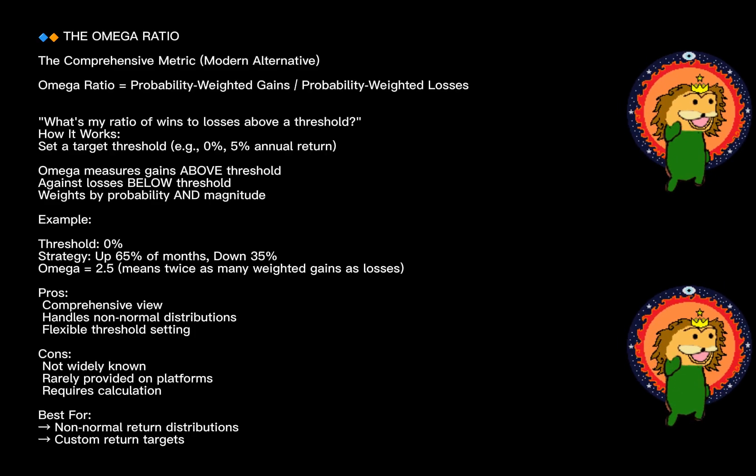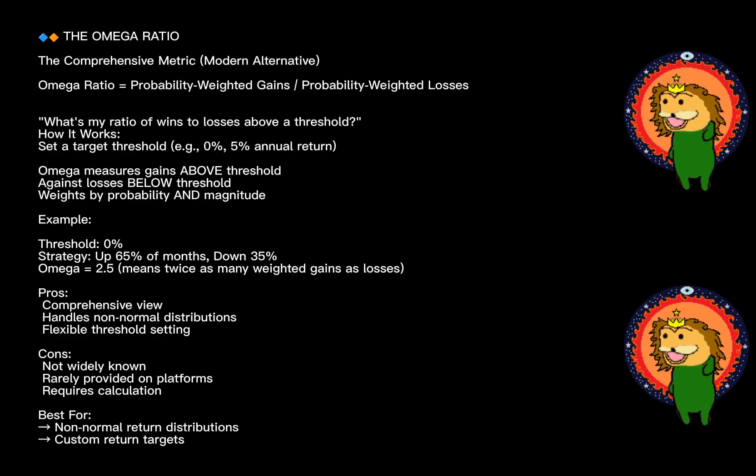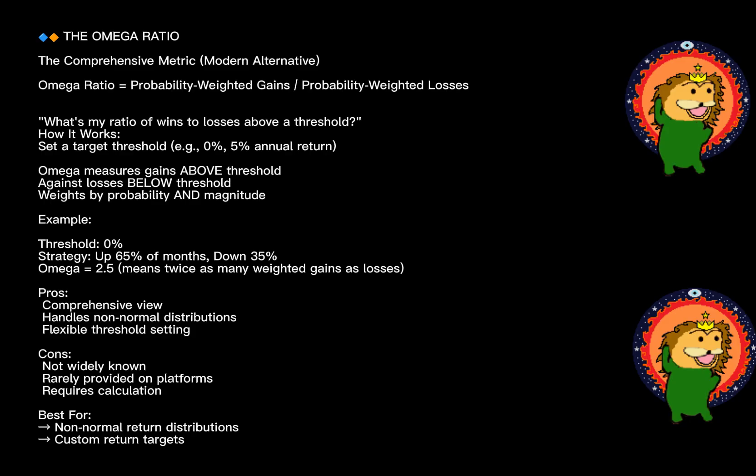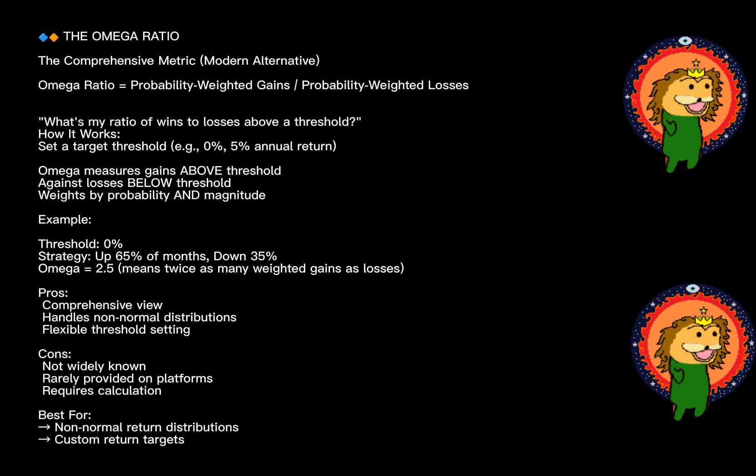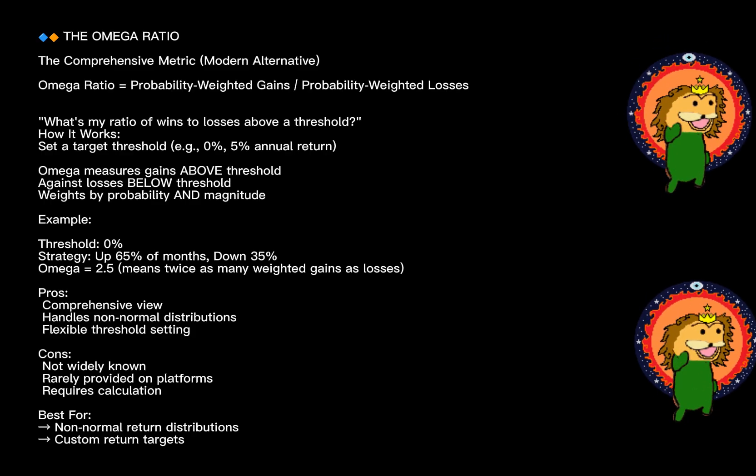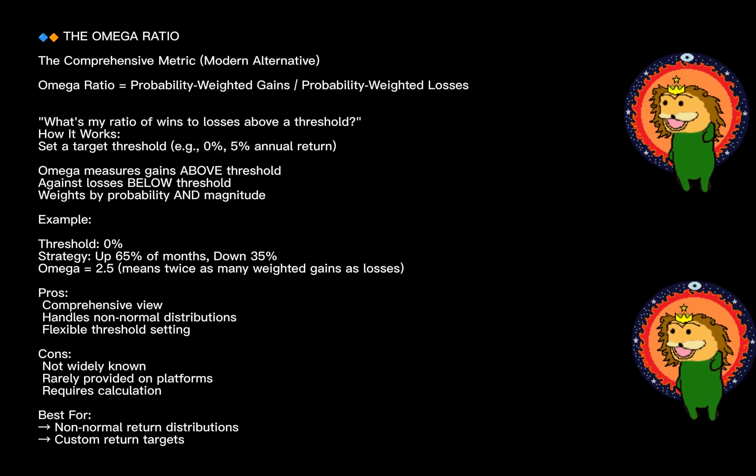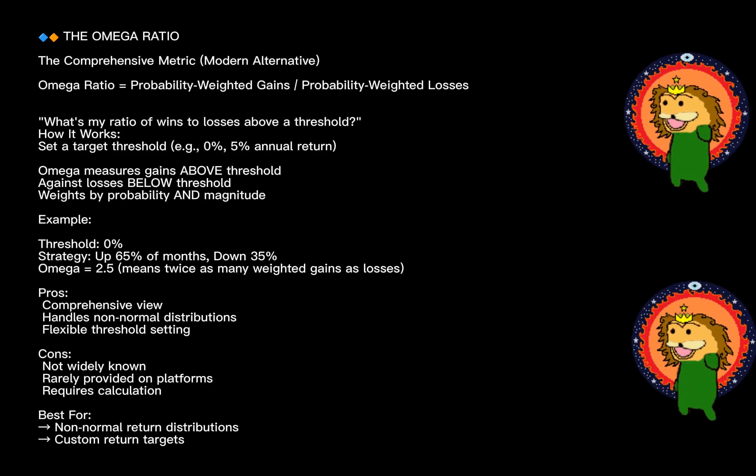The strength: it's comprehensive, incorporating both the probability and magnitude of outcomes. It handles non-normal distributions better than Sharpe. The weakness: most investors don't know what Omega is. It's rarely provided on standard platforms, and you'll likely need to calculate it yourself or use specialized software.